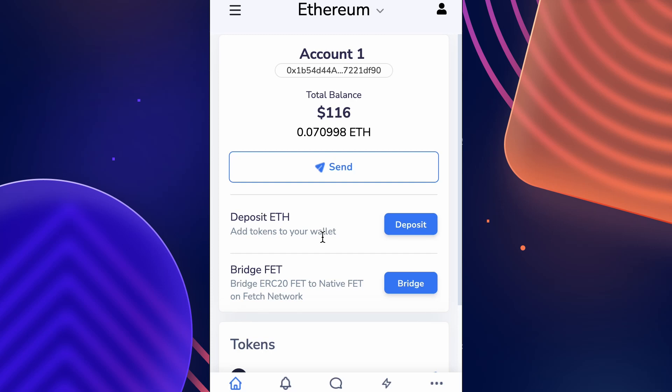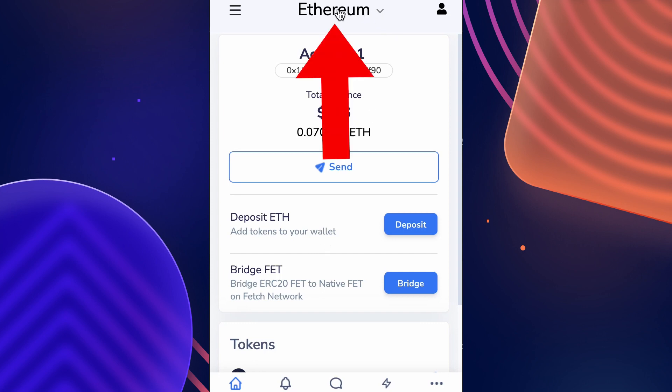Hey there and welcome to another Fetch wallet tutorial. In today's video we'll be going over how to bridge your FET between the Ethereum network and the Fetch AI native network. First, let's start with how to get from Ethereum to Fetch AI. To get started, make sure that on your Fetch wallet you're set to the Ethereum network.